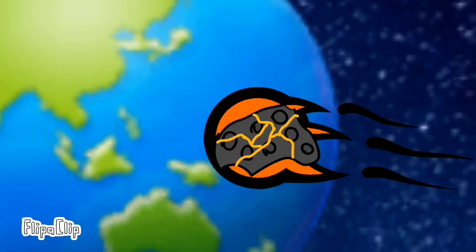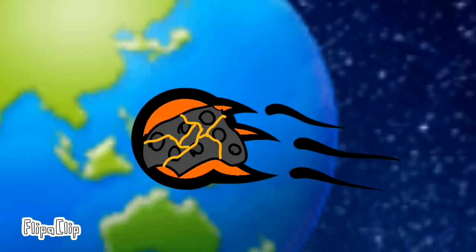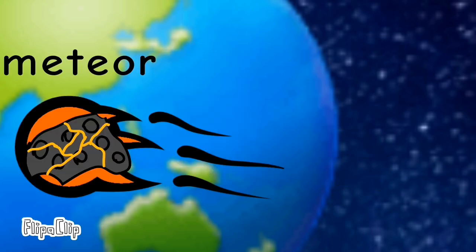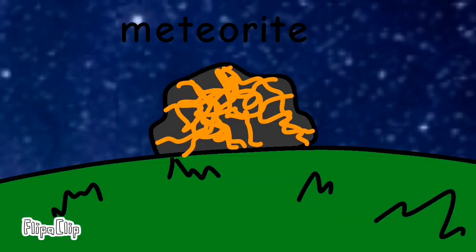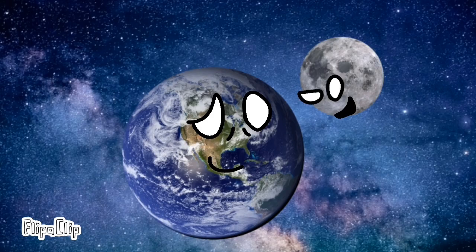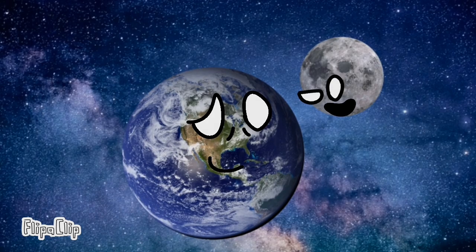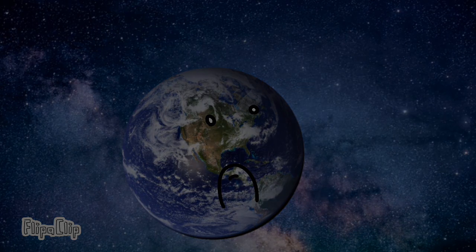it's called a meteor when it starts to burn up. Now the meteor gets through my atmosphere, then it lands on me. It's called now a meteorite. Thank you, Earth. Thank you for the information that I already knew. Wait, what?